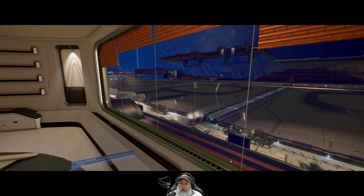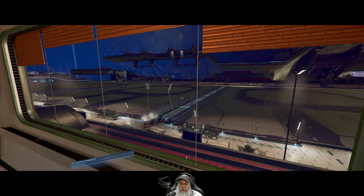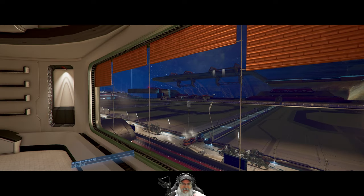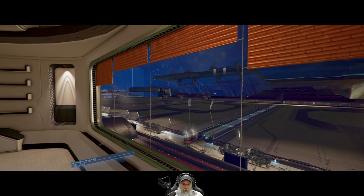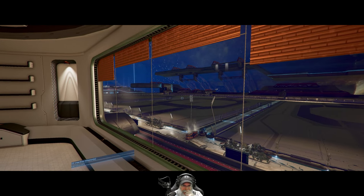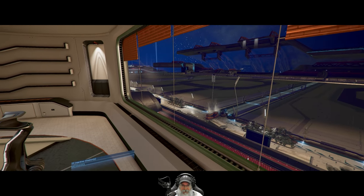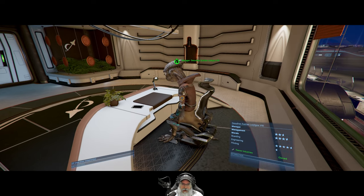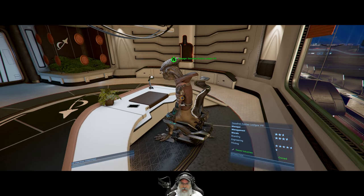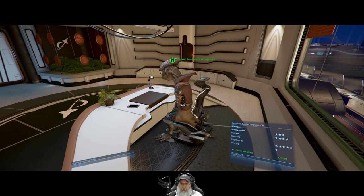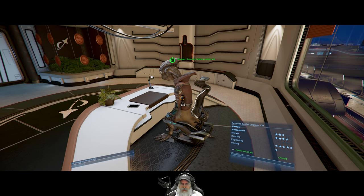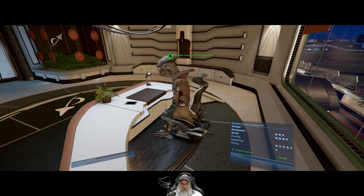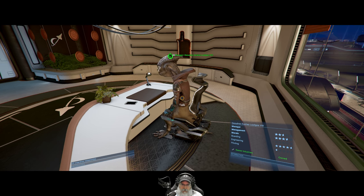Welcome back everybody to X4 Foundations, I'm an Old Guy Gaming, and in this episode we are going to get our trading station all set up and ready to go. I'm in the office here with manager Desiderous Zusillas Luligas the Eighth, but we're just going to call him Desiderous for short.